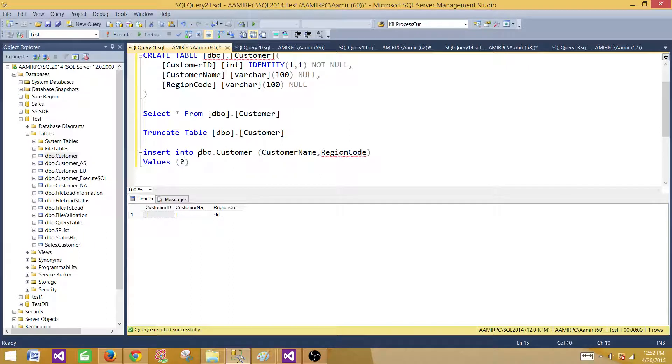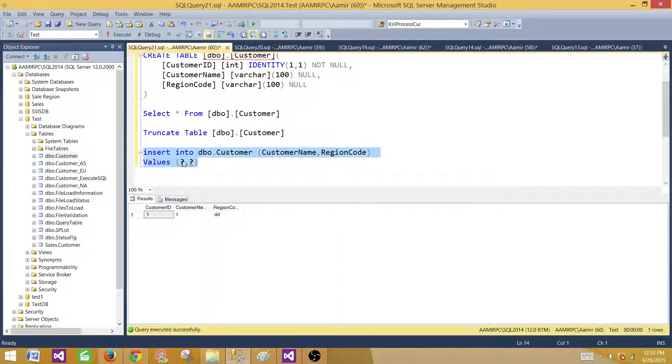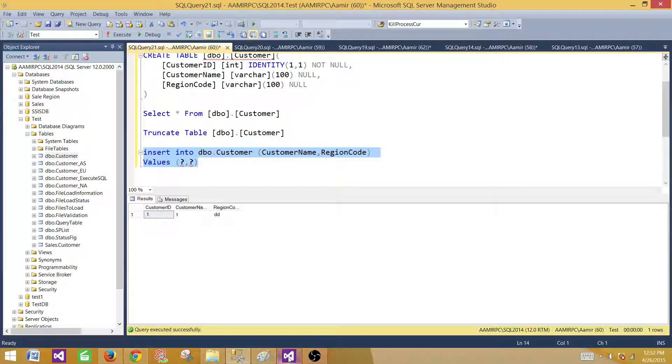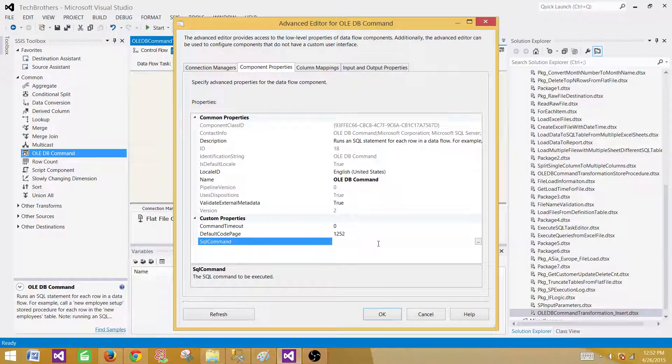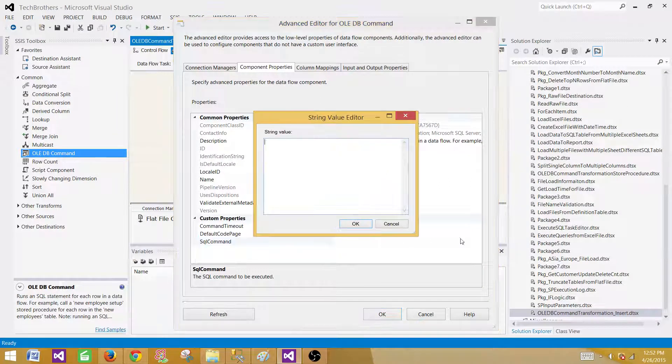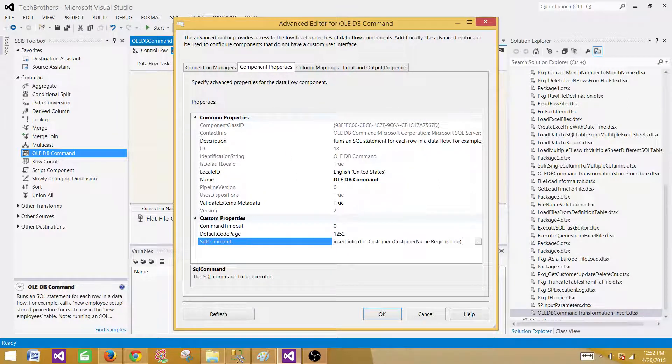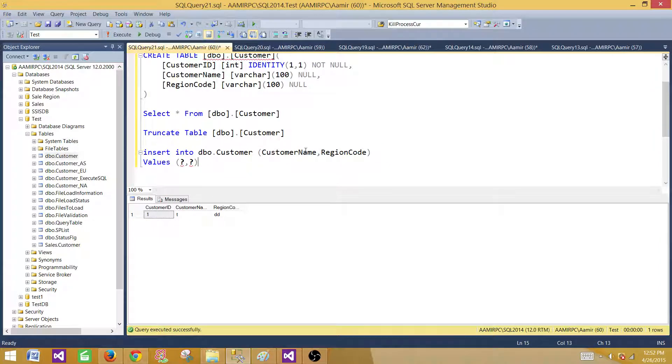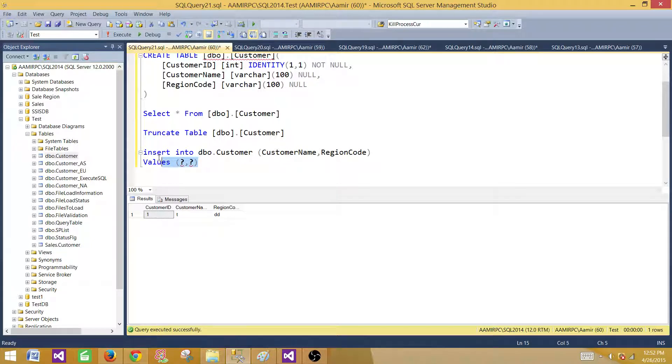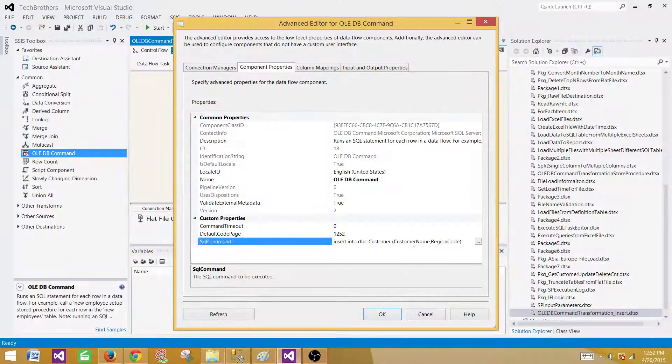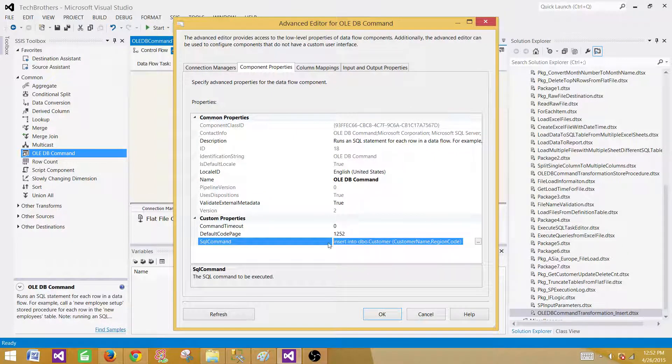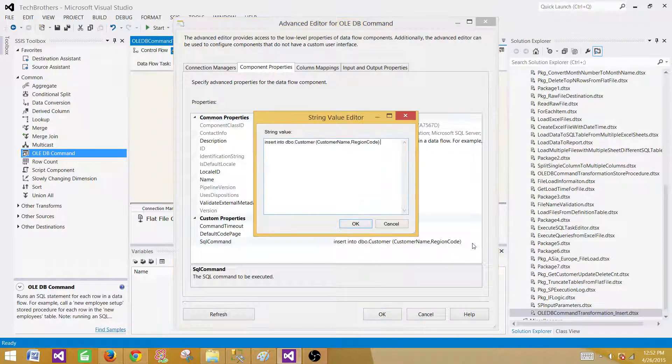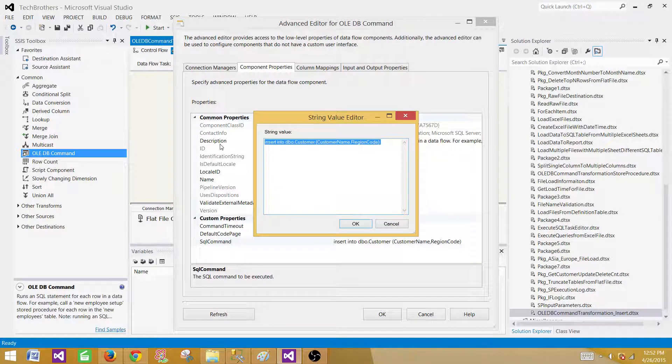But in OLEDB command transformation, we have to provide these question marks. So we will provide the question marks instead of the values, and then we will map those to the input columns. Let's take this statement, go to the package, and paste it here. Let me show you one more thing. If there is no question mark or values part here, don't just try to insert the value. Sometimes when you have entered the values here and you hit enter, if you copy this part and just paste it here, it will take only the first line. So that's the problem. You have to click here and then paste the thing. That way you will be making sure the entire code is written here. Hit OK.